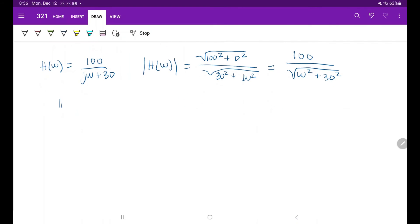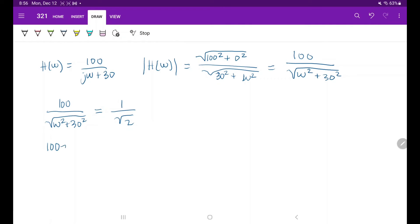So to find the cutoff frequency, we have 100 over the square root of omega squared plus 30 squared, set equal to 1 over square root of 2. By cross-multiplying, we get 100 square root of 2 is equal to the square root of omega squared plus 30 squared.